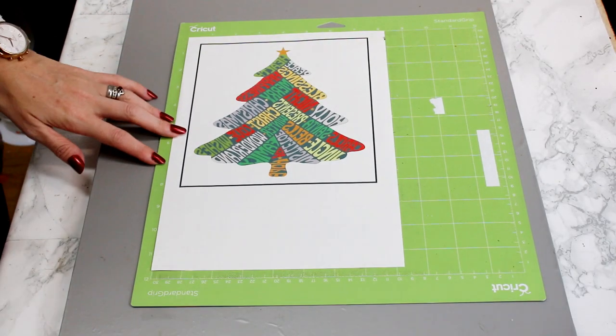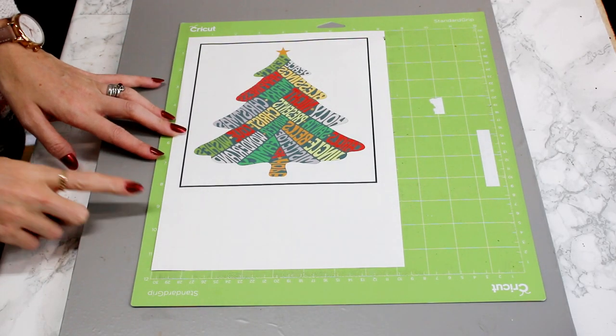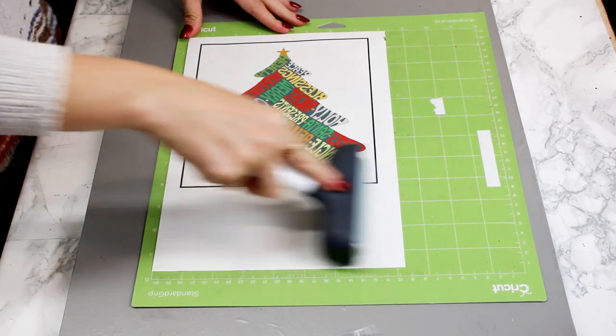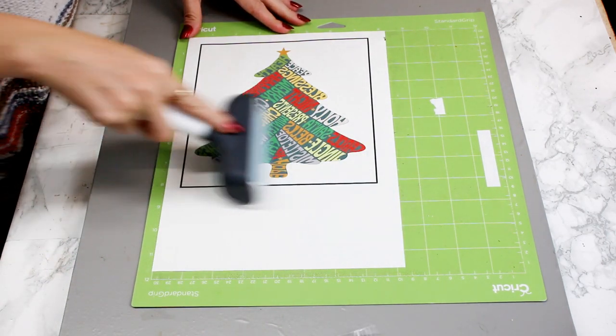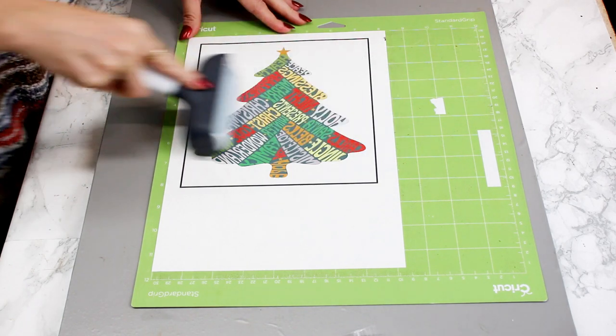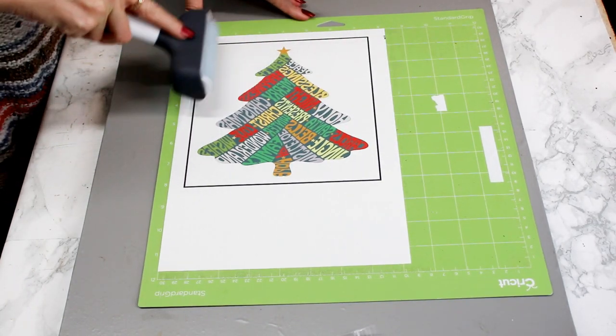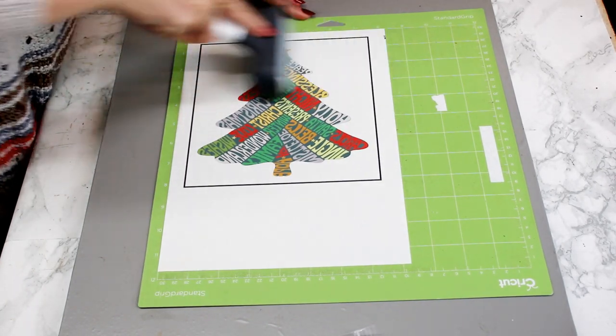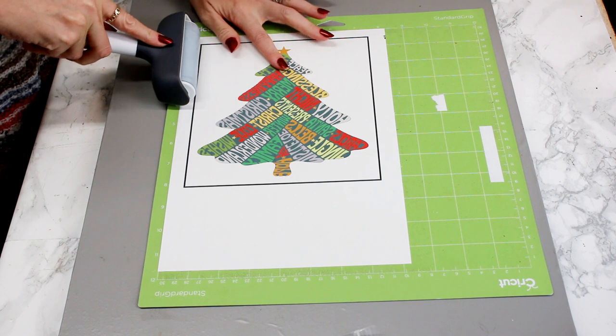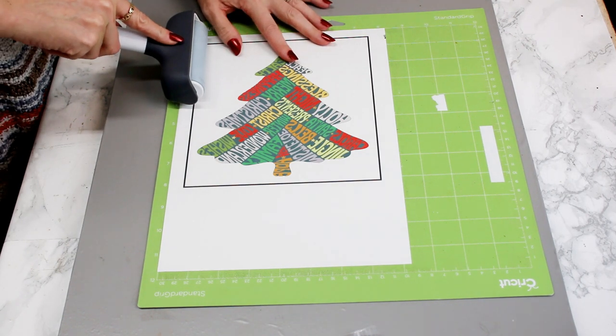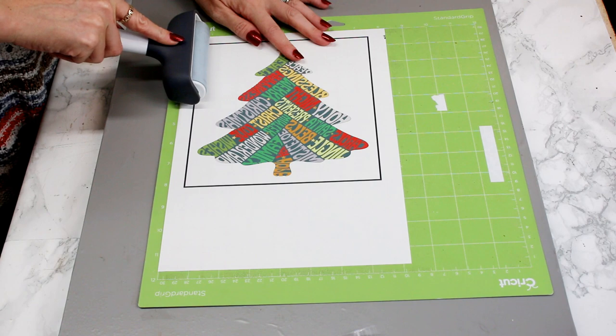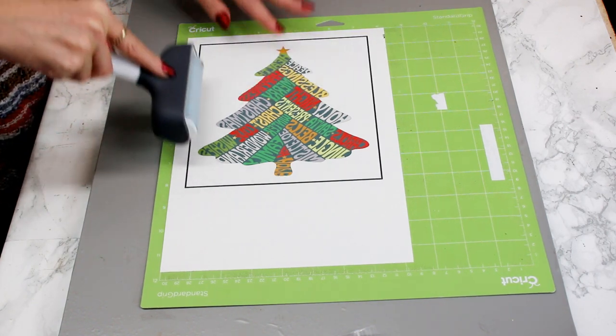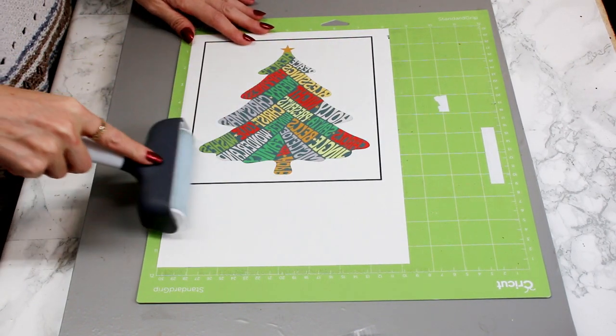Once it's dry, we're going to place it on a green mat and go in with our fabric brayer or a non-stick roller. As always, you can use a scraper, but I advise being careful around your ink areas. The other option is to put some felt over your scraper and it will just protect your ink.